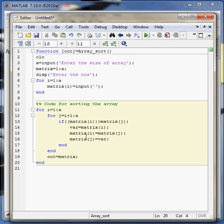And at the end of the algorithm it will swap the element if some element is lesser than the particular element. If the element of matrix i is lesser than matrix j, then it will get swapped.